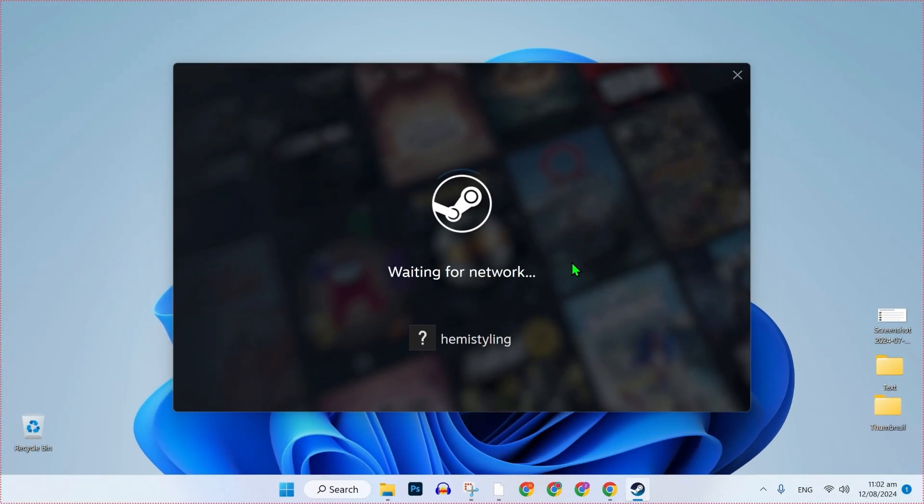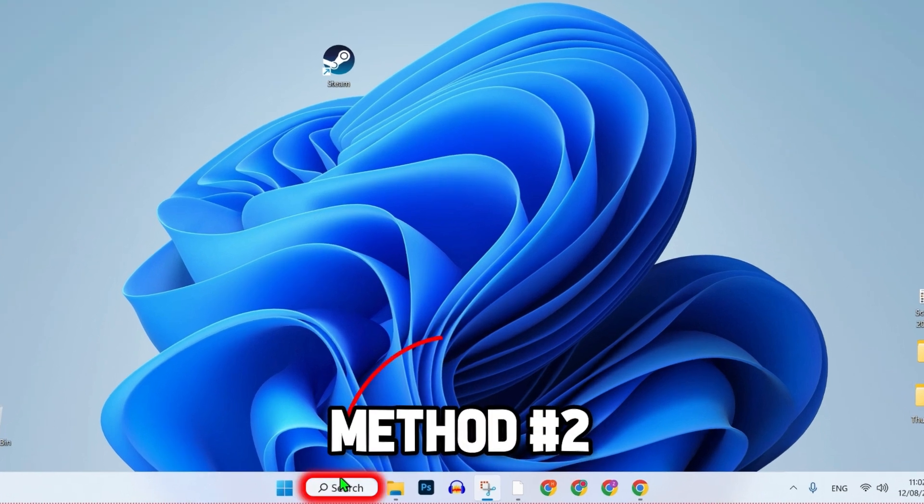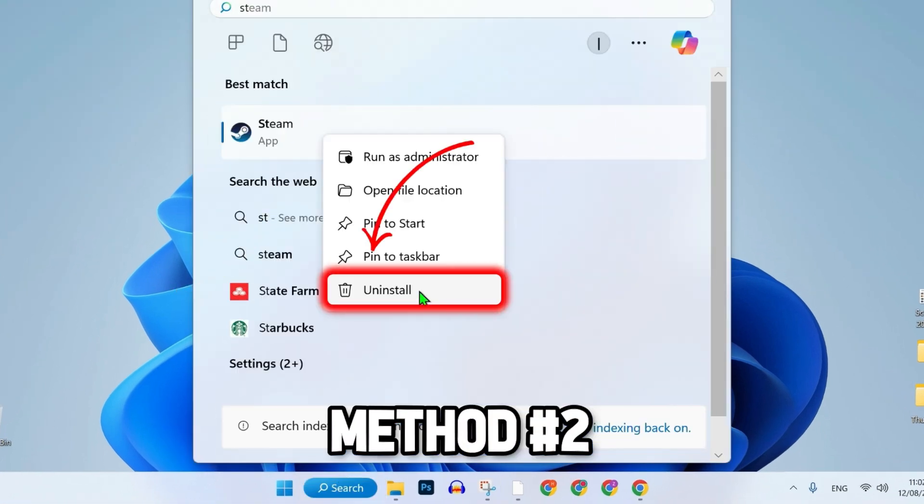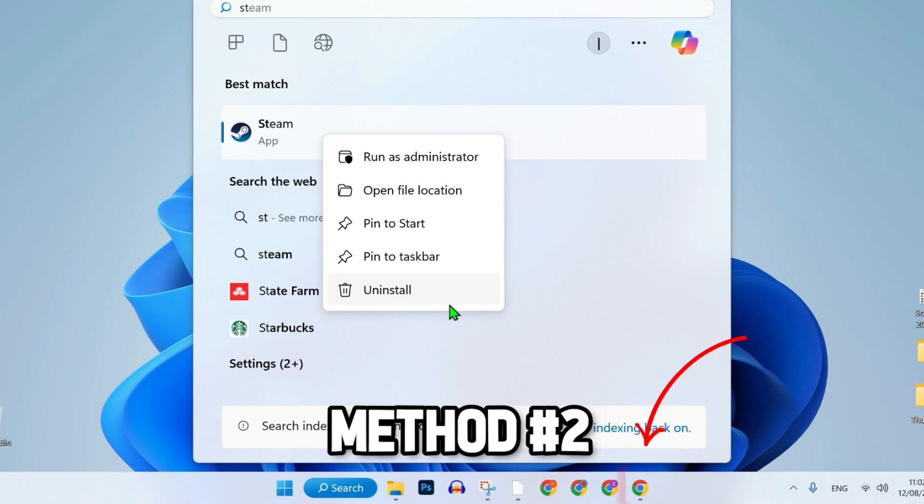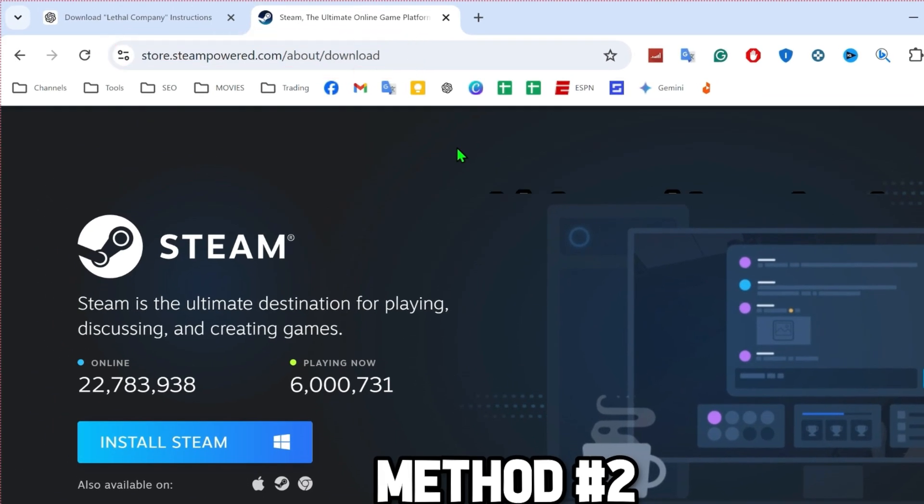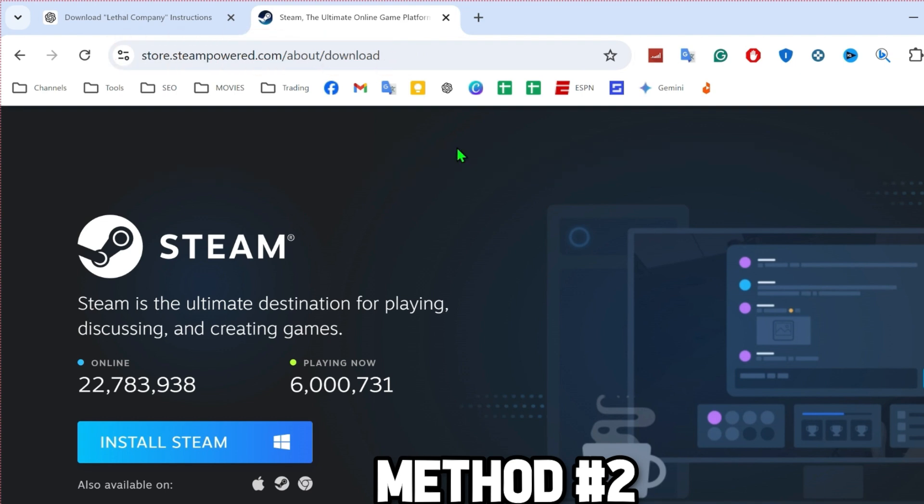That will start opening your Steam and your error will be fixed. If you're still getting the error, you can simply search for Steam, right click on that and uninstall it. After uninstalling, open any browser and write store.steampower.com slash about slash download and click enter where you will get to download the official Steam app again.